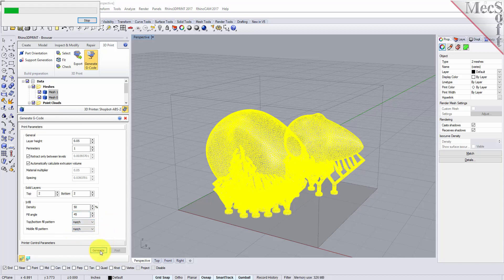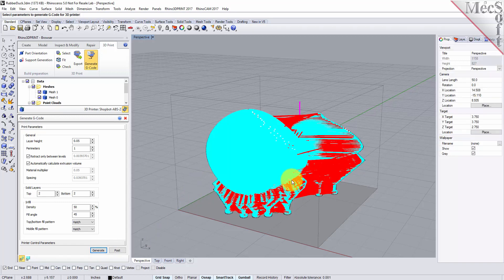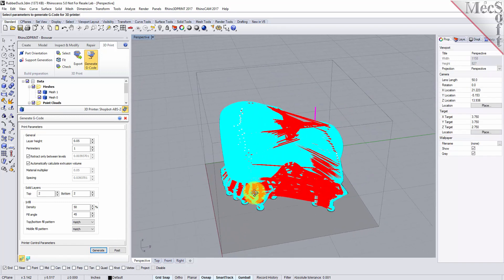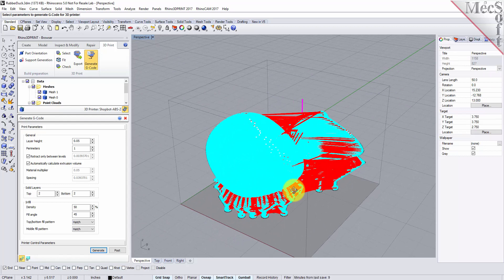So it's going to calculate the g-code file and it's displayed on the screen. Now it's difficult to see what's going on here.